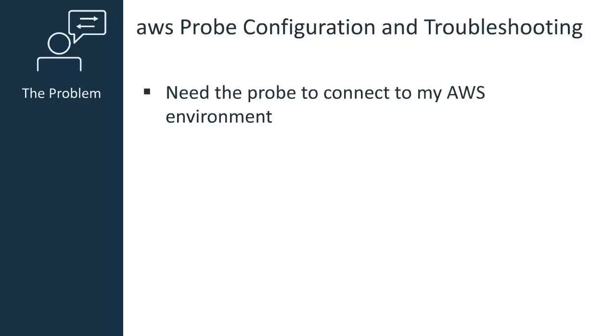In this scenario, I need to configure my instance of the AWS probe to connect to an Amazon Web Services environment. This will allow me to configure and monitor the alarm data I want to view in Unified Service Manager.